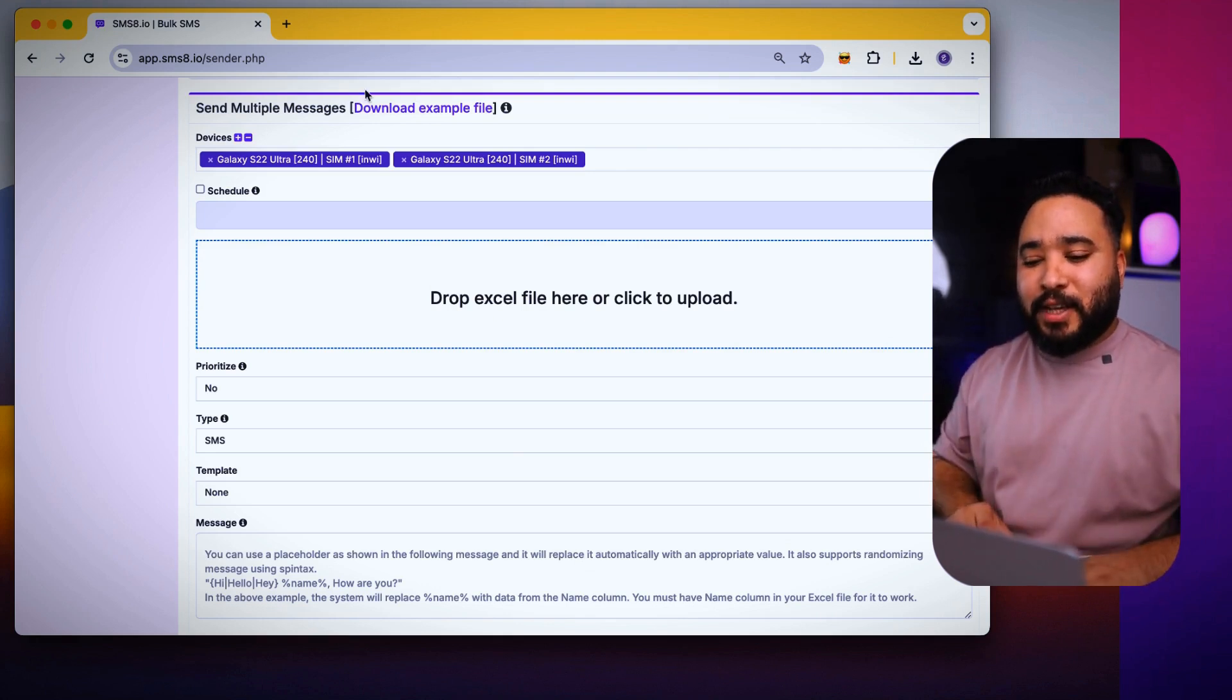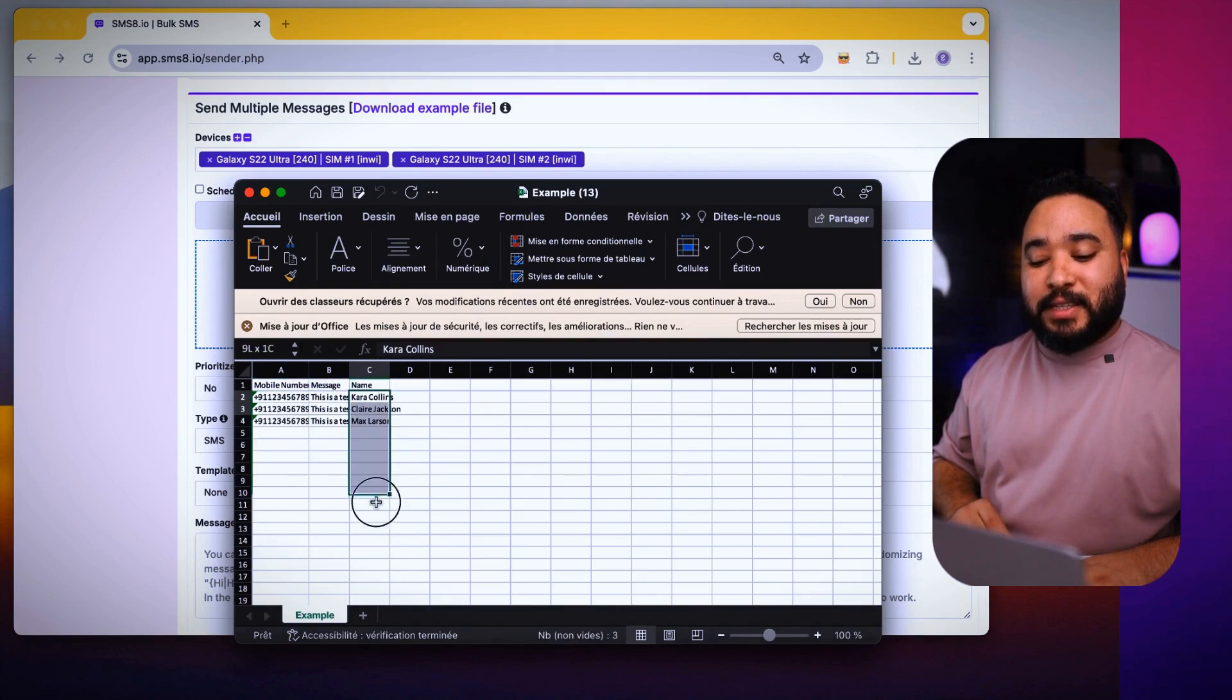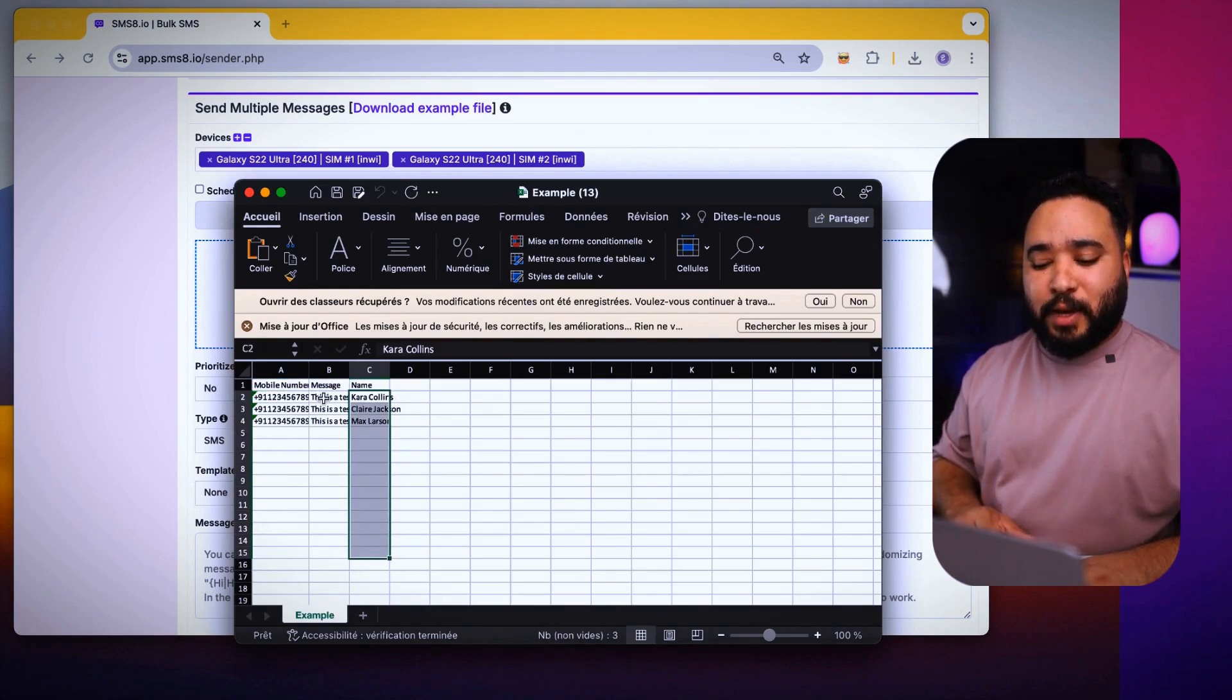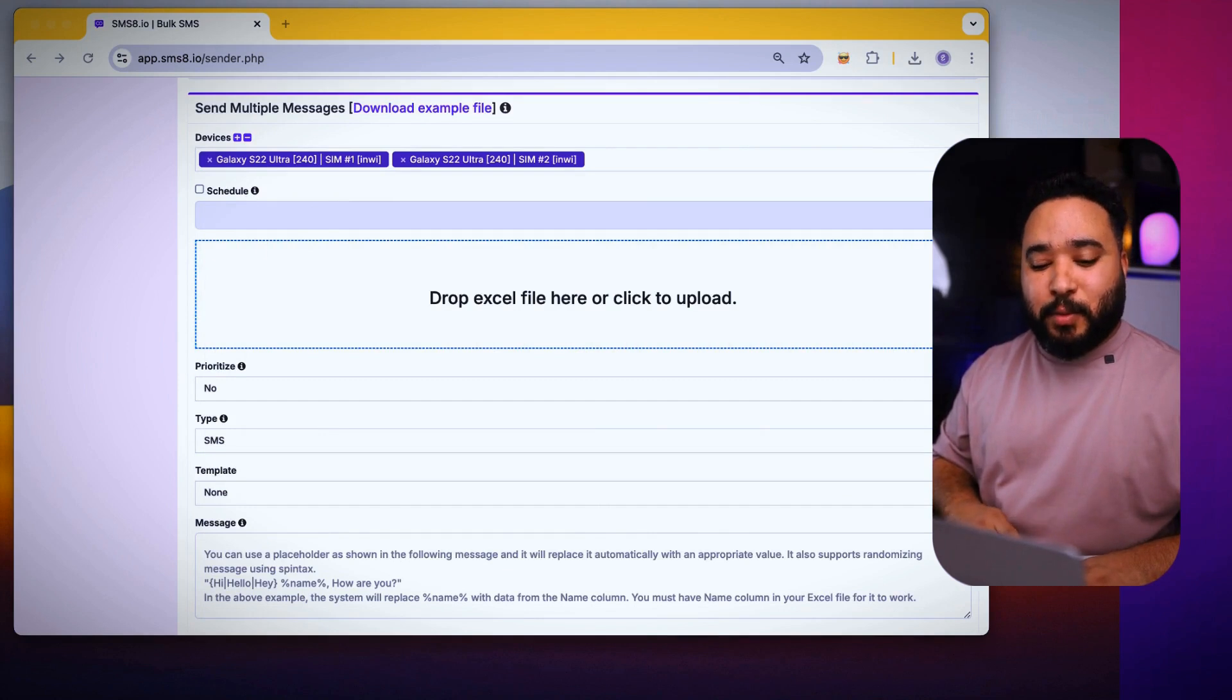All you need to do is first download this file. Then write the client's numbers on this side and their names on this side if available, of course. Regarding the message, don't worry, I will show you what to do. After you save it, you will drop the file in this location.